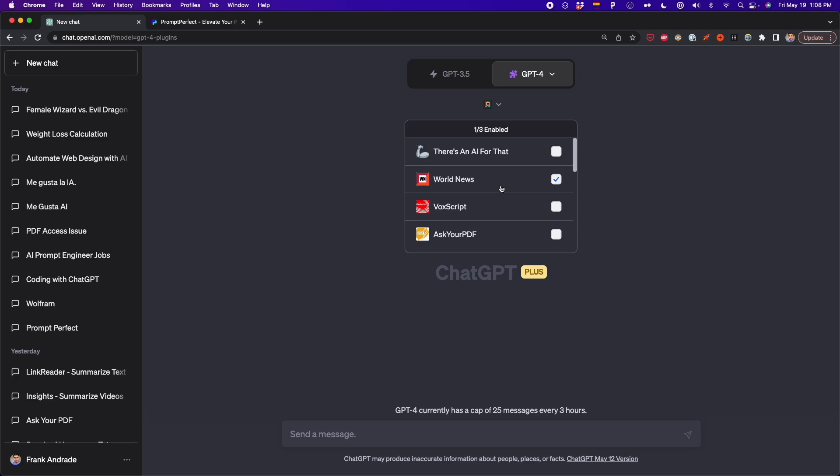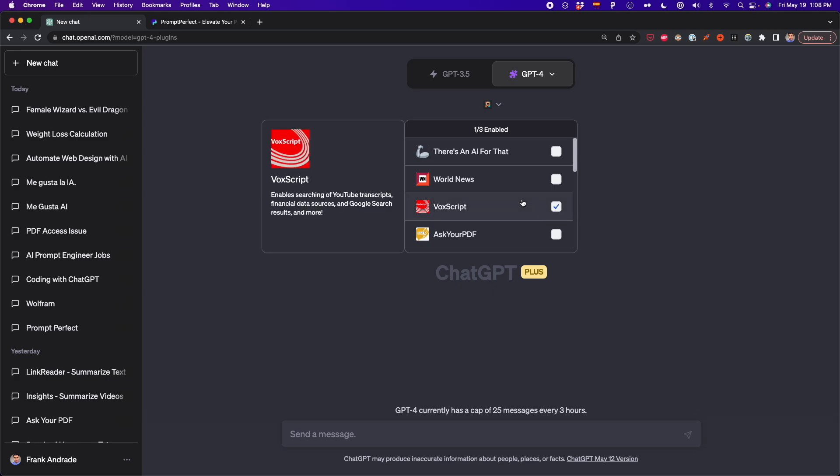Those are the ChatGPT plugins you should download today. Let me know in the comments if you have another ChatGPT plugin I didn't include in this list, and tell me why that plugin is worth a try. That's it for this video — I'll see you in the next one.